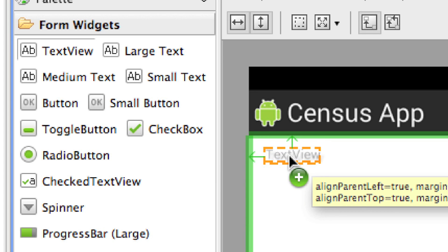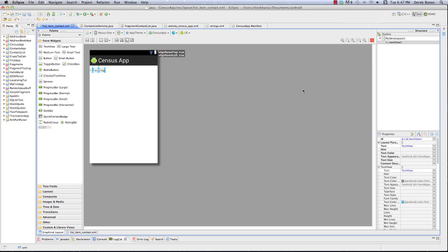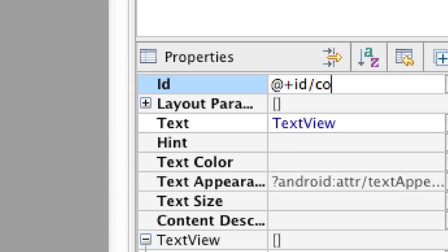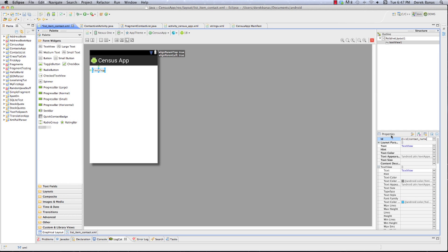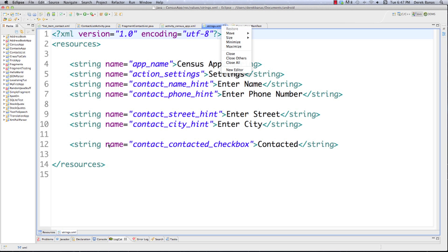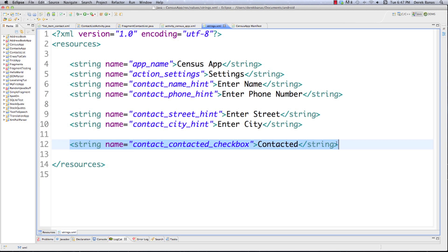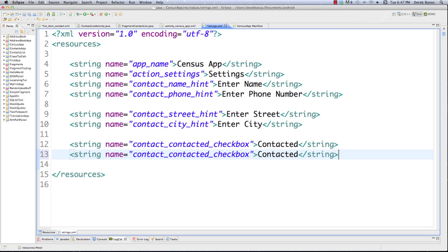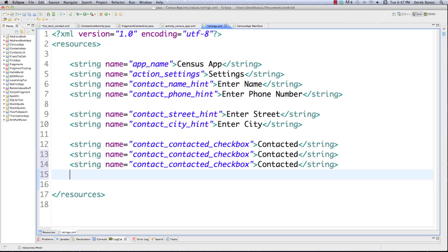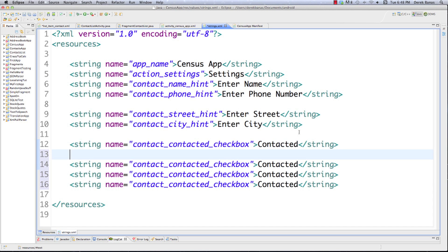I want two text views: one for the name and one for a street address. I'll drop the first text view in and change it to 'contact_name'. I want some placeholder text inside it, so I'm going to go into strings.xml. I want 'name' displayed there temporarily as a placeholder, and I'll also want 'address' in there. Let's get the title out of the way first.